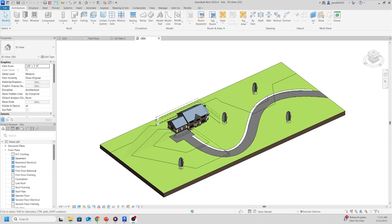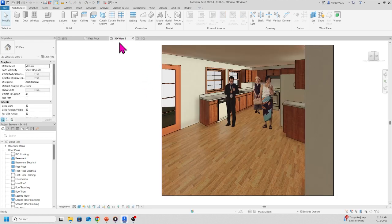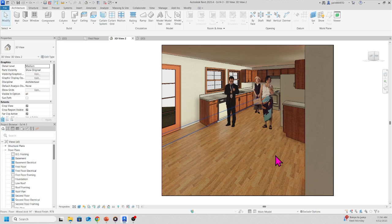Hello and welcome back. In this exercise we're going to add people to the rendering. What I mean is, let me get to this view, we want to add people to the rendering. How do we do that?